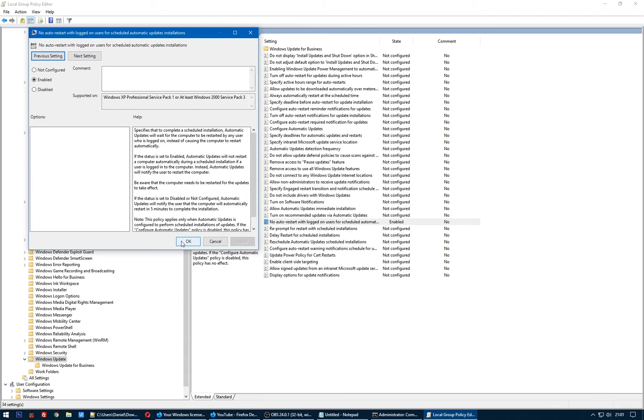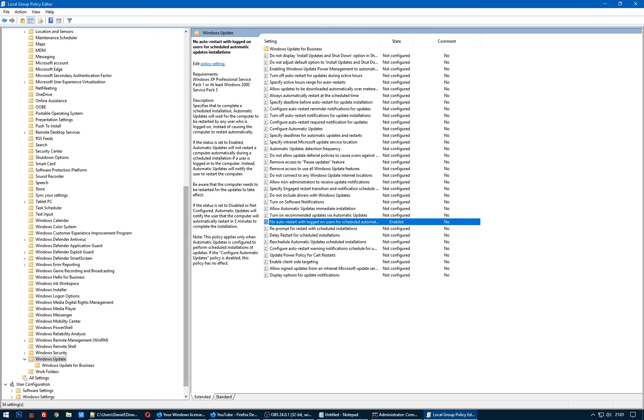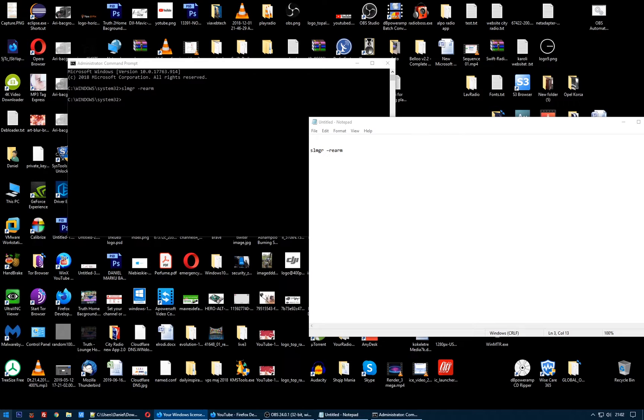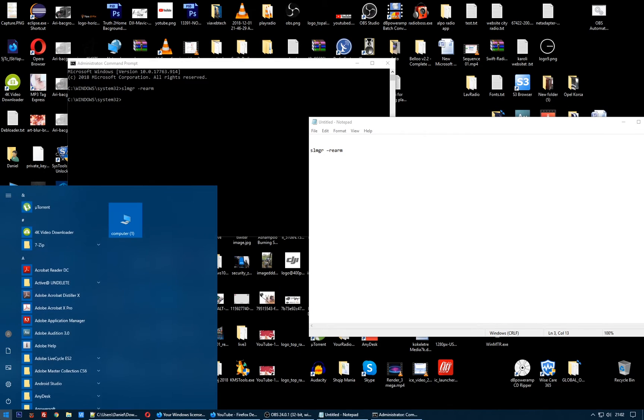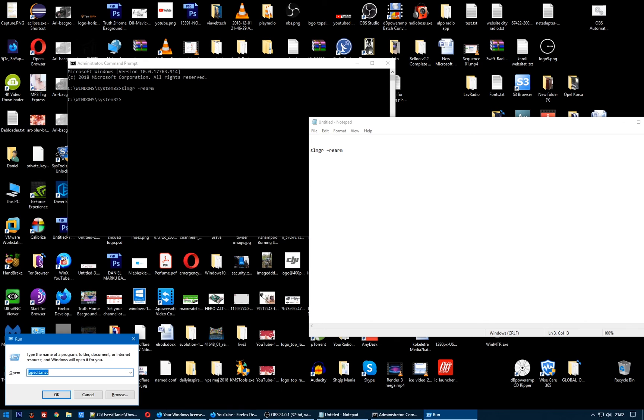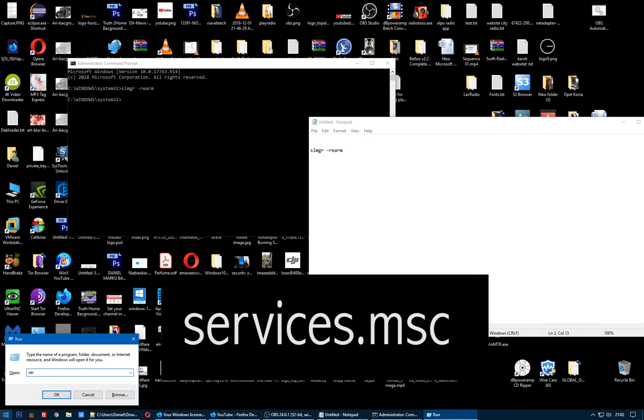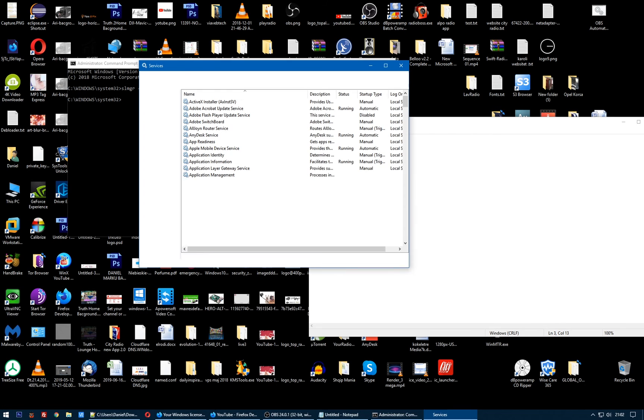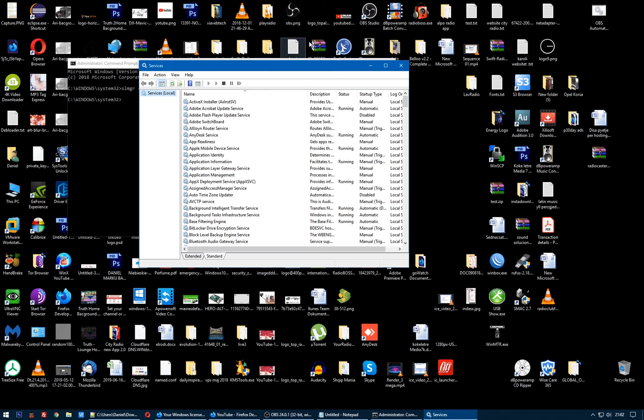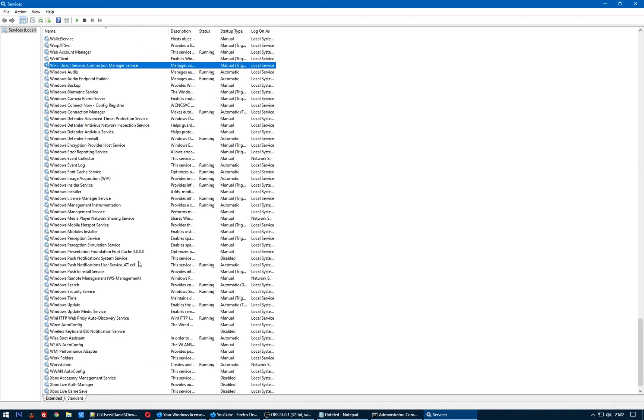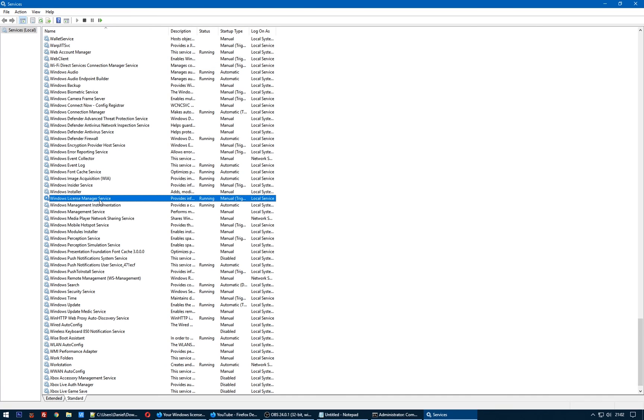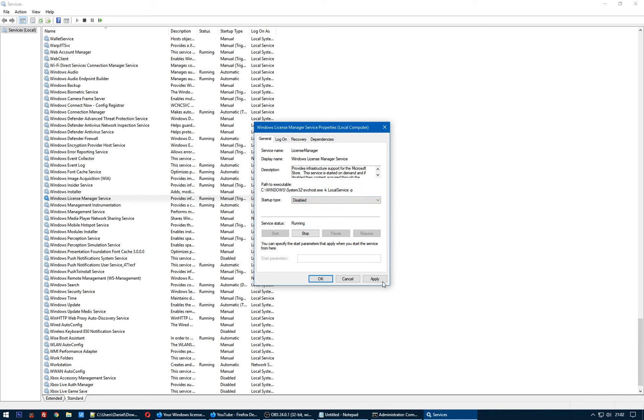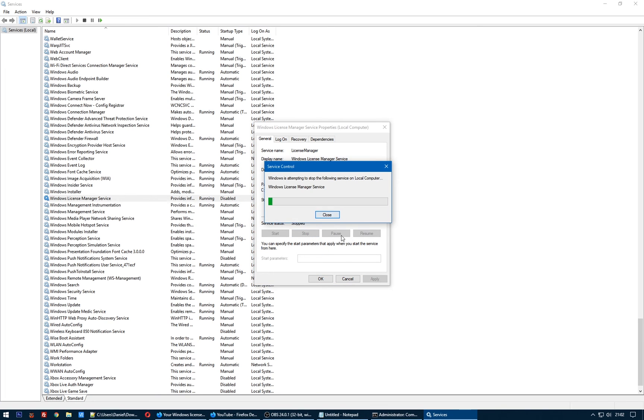Another solution, solution number four: go to Run, type 'services.msc'. Search for Windows License Manager Service. We have to disable this. Double-click, click Disable, click Apply, click Stop, and click OK.